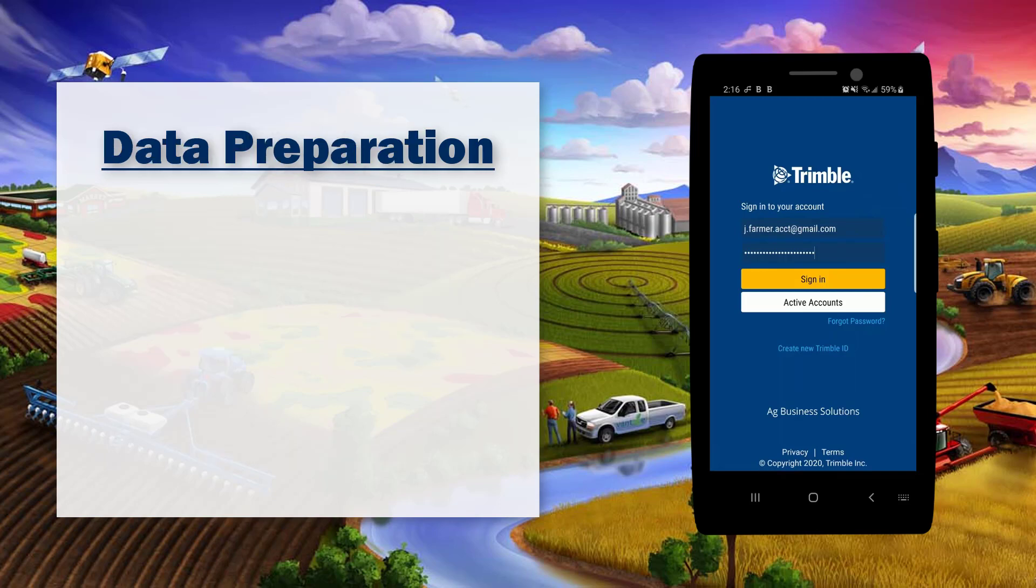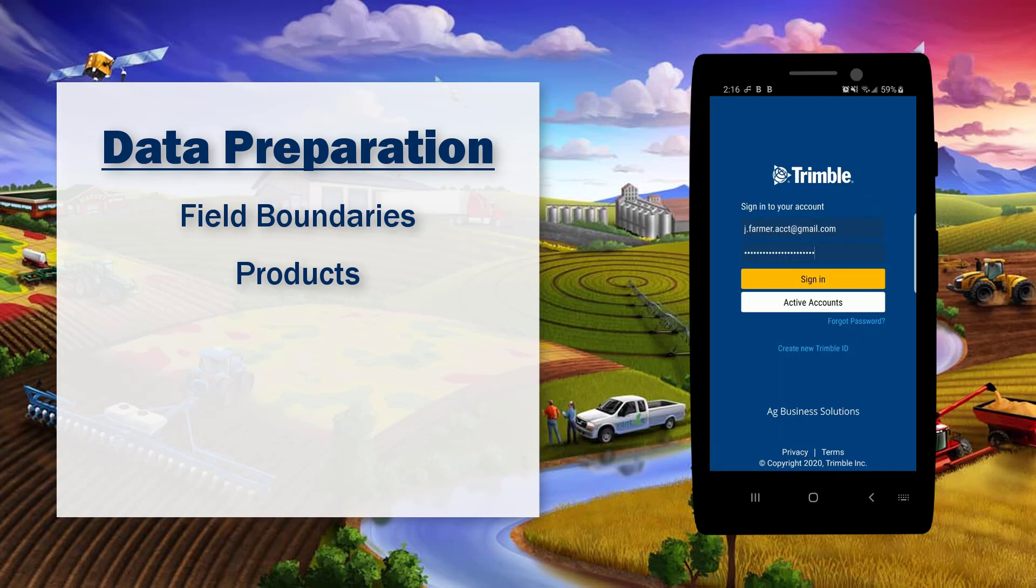We're also going to want to make sure that we have the data ready to enter into the work order. This could include items like field boundaries, products, operators, machines, and guidance lines.